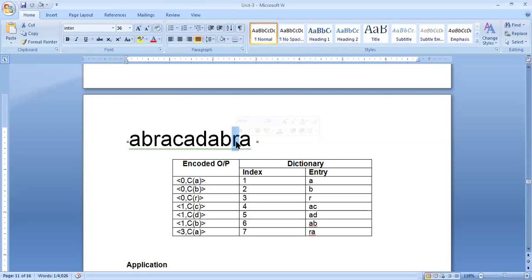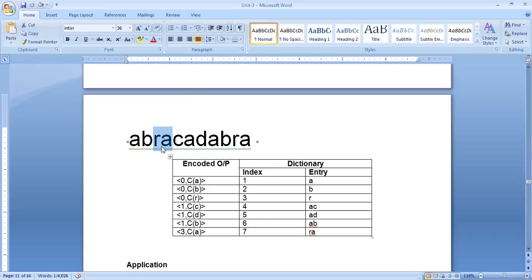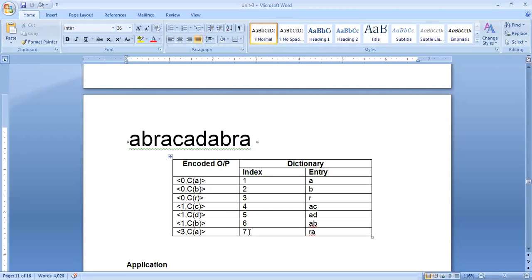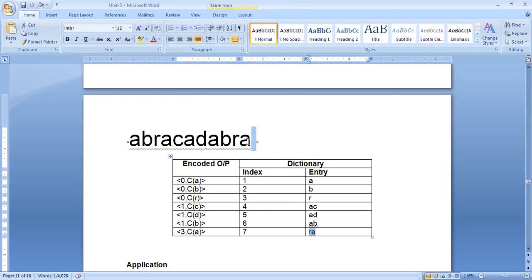Again we read R — a match is found for R. We then try RA — yes, a match is found for RA. The starting symbol is R, and the index value of R in the dictionary is 3. So we write index 3. The unmatched code following is A, so we write code A. The encoded output is (3, A). We increment the index to 7 and add entry RA to the dictionary.